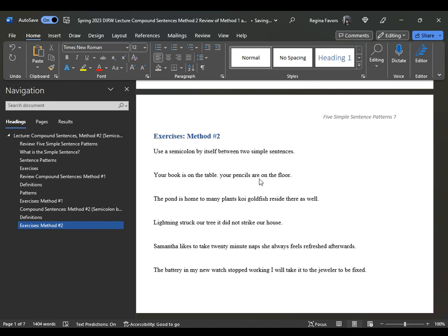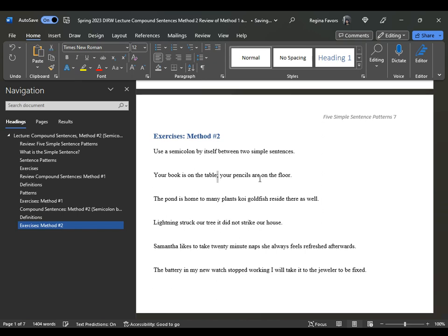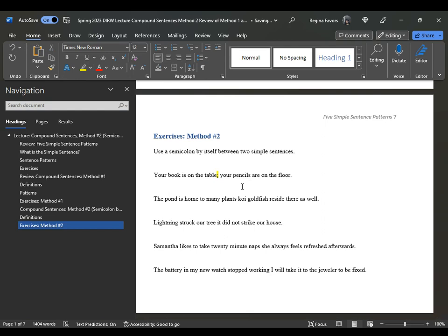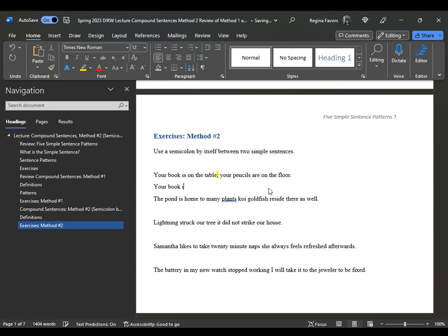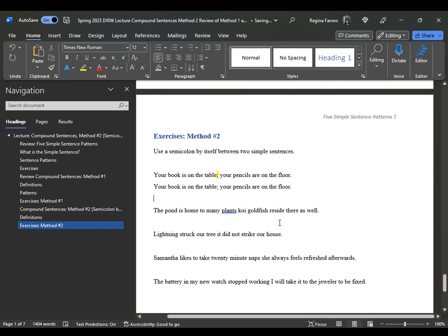If we wanted to add a period, we would end one thought — "your book is on the table" — and begin another, which would require capitalizing the first letter of the next sentence — "Your pencils are on the floor." So we can go ahead and use lowercase and just add a semicolon. That solves our problem. So: "Your book is on the table; your pencils are on the floor." And that serves as a way to resolve the run-on.